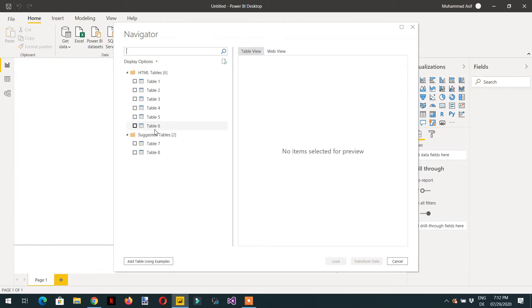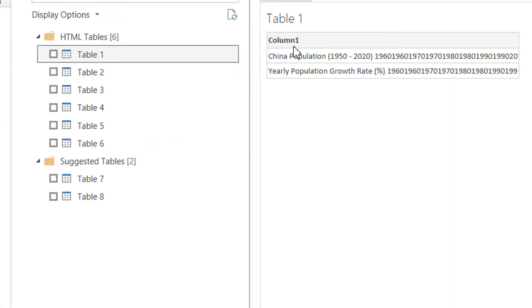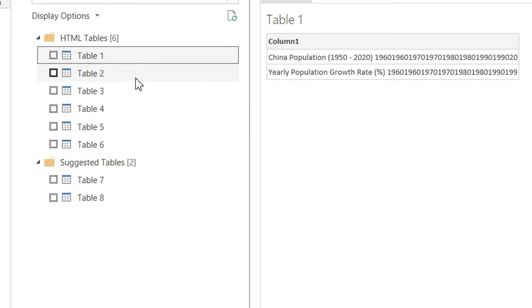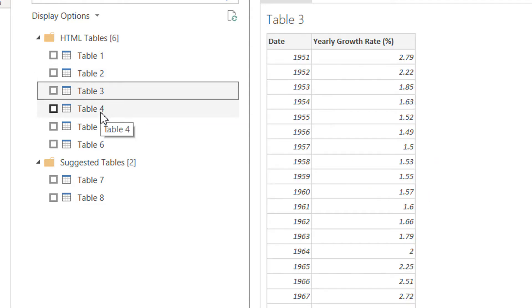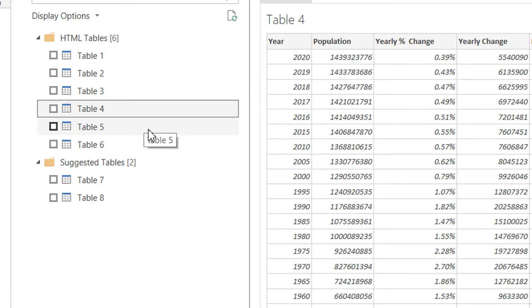Here you can see we have different data. In Table One we have Column One, and in Table Two we have date and population. You can see different tables that are available on the website — Power BI has extracted all the information.